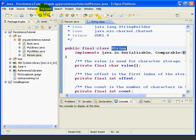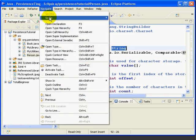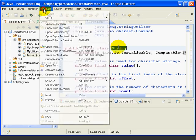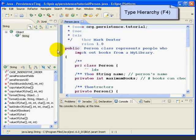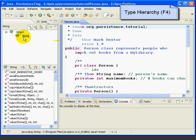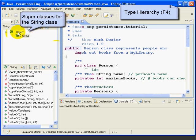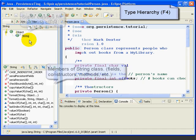Now, if we go navigate Open Type Hierarchy, or do F4, over on the left here, we get two windows. This upper window shows us the String class, and it shows it's a subclass of the object class. Remember, the object class is the top class in Java. All other classes are subclasses of the object class.